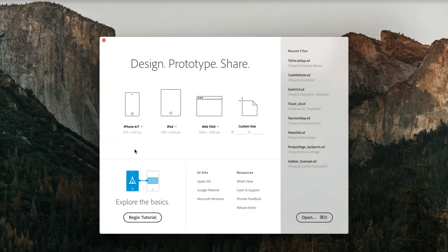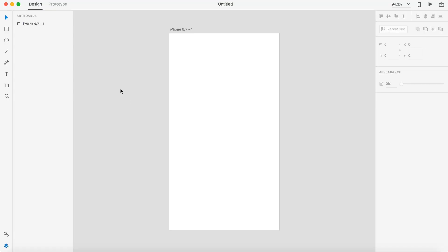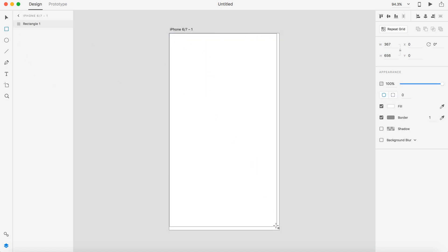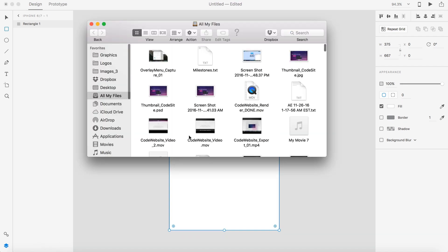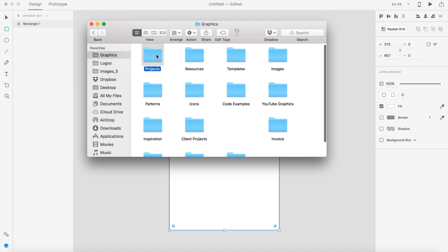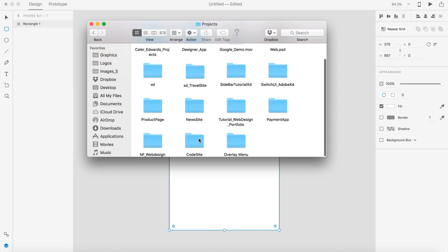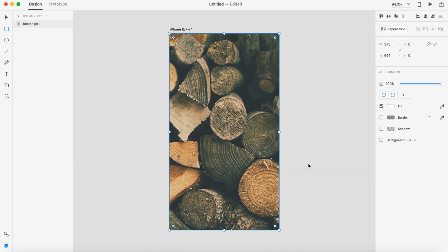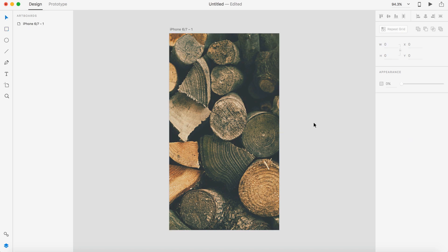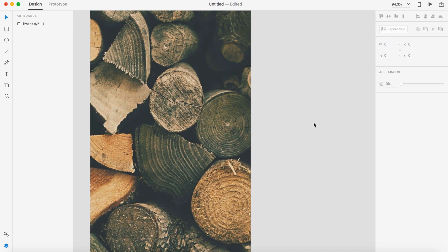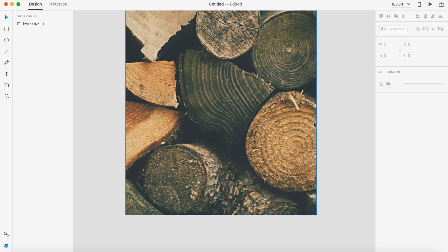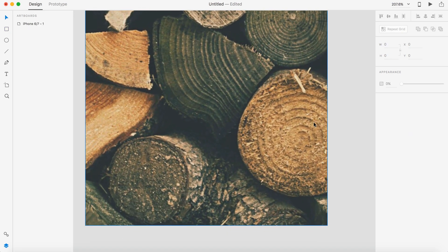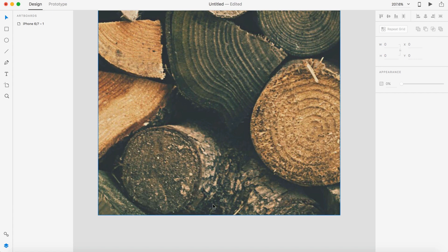So open up Adobe XD and select the iPhone template. First thing we're going to do is add a background image. I'm going to grab the rectangle tool and drag it out full width of the screen and remove the border. I'm going to be using a wooden log image, but you can use whatever you want. So I'm going to go ahead and grab that now and drag that to the screen. Adobe XD does a nice job cropping, which looks really good.